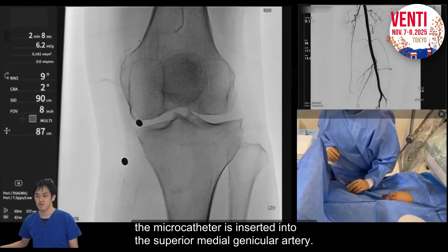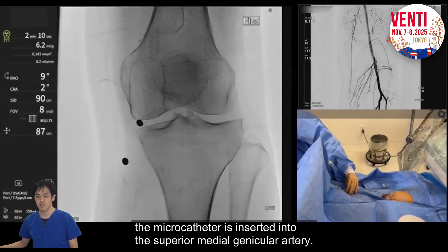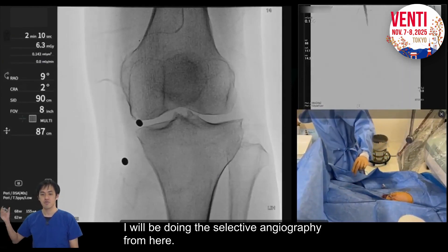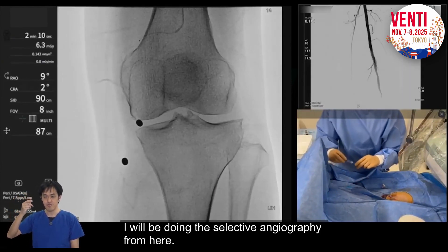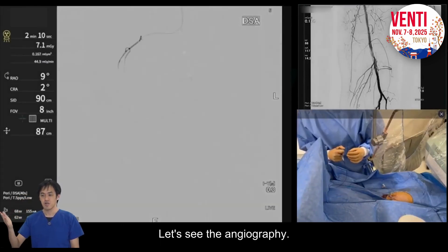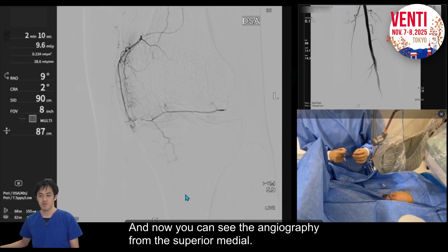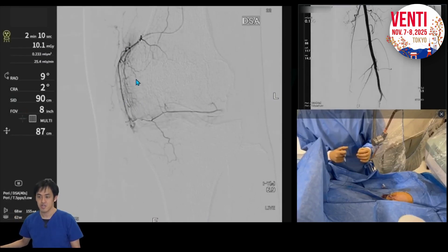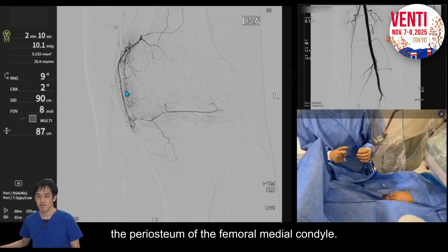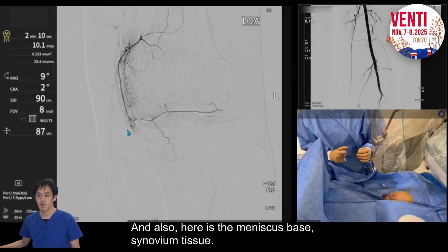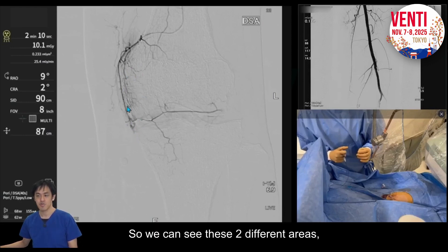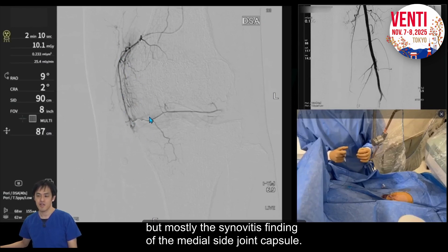The micro catheter is inserted into the superior medial genicular artery. From here I will do selective angiography. You can see the brush here — the periosteum of the femoral medial condyle — and also here is the meniscus base, synovium tissue. We can see these two different areas, but almost all showing synovitis findings of the medial-side joint capsule.